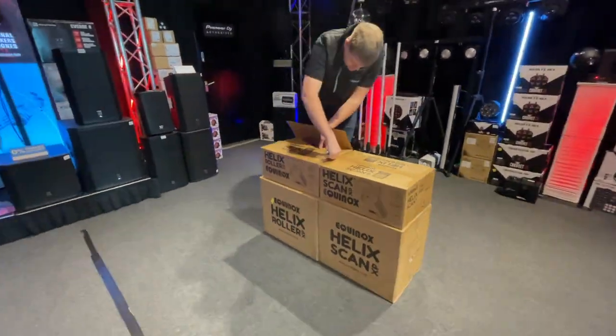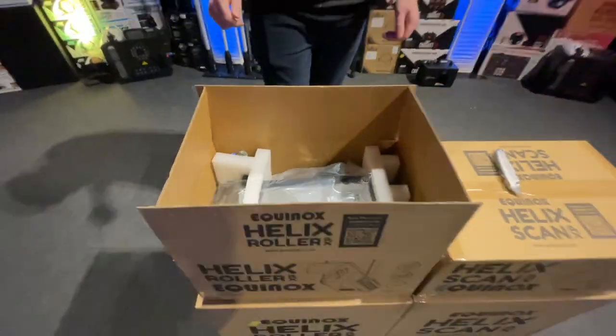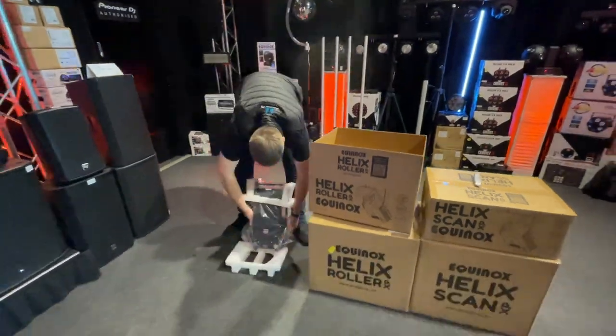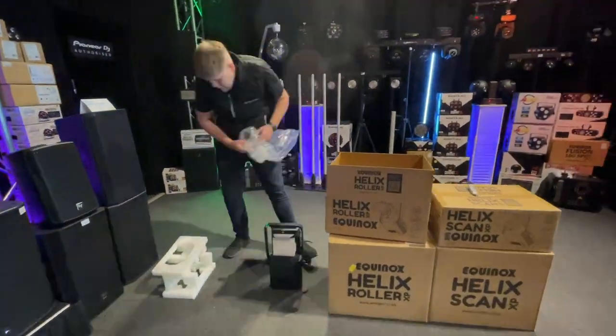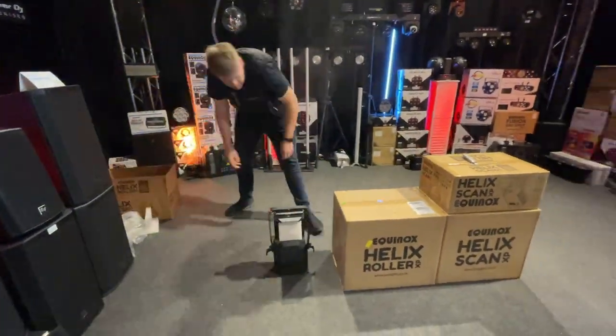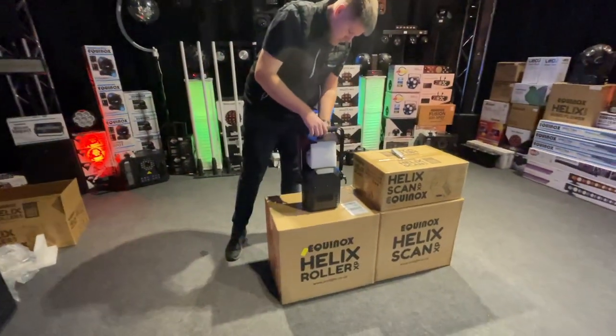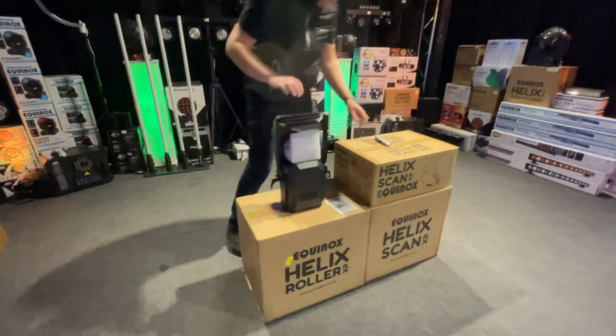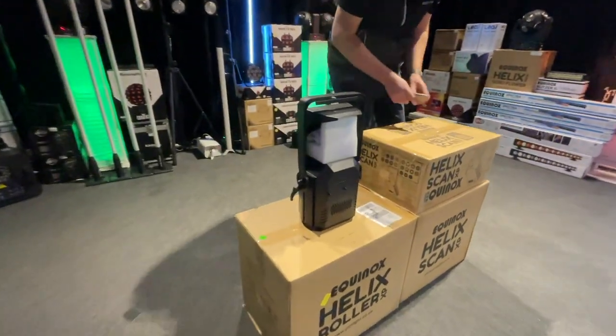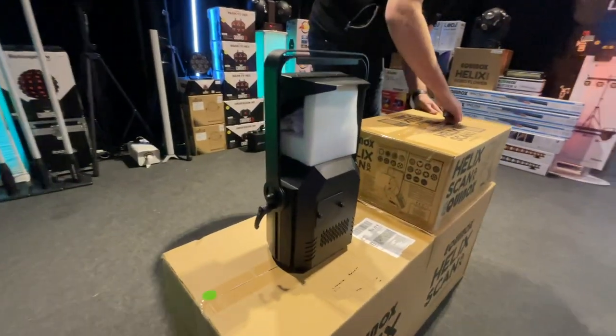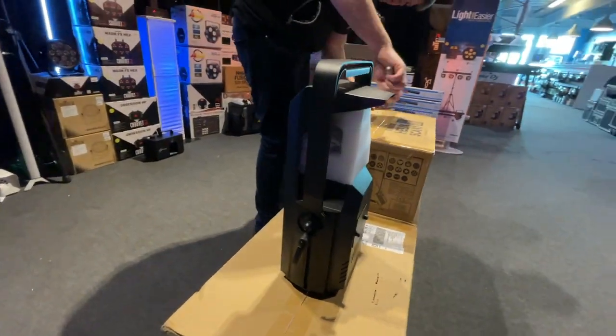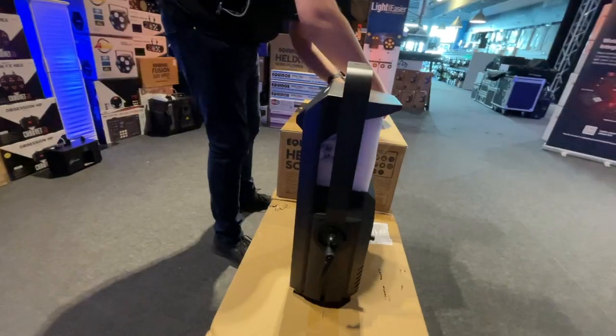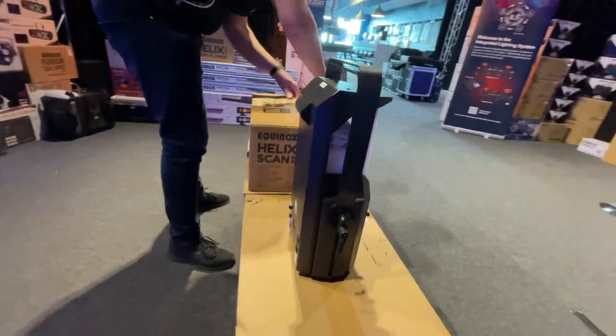Ready to take your mobile DJ shows to the next level? Buckle up, because Equinox have dropped two brand new lighting beasts ready to light up your dance floor. Say hello to the Helix Scan and the Helix Roller XP.